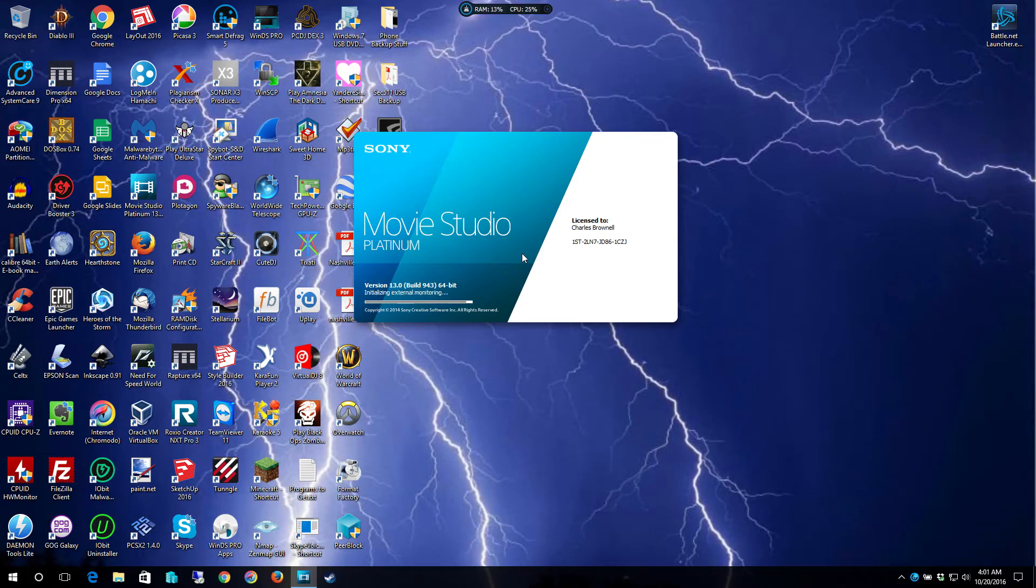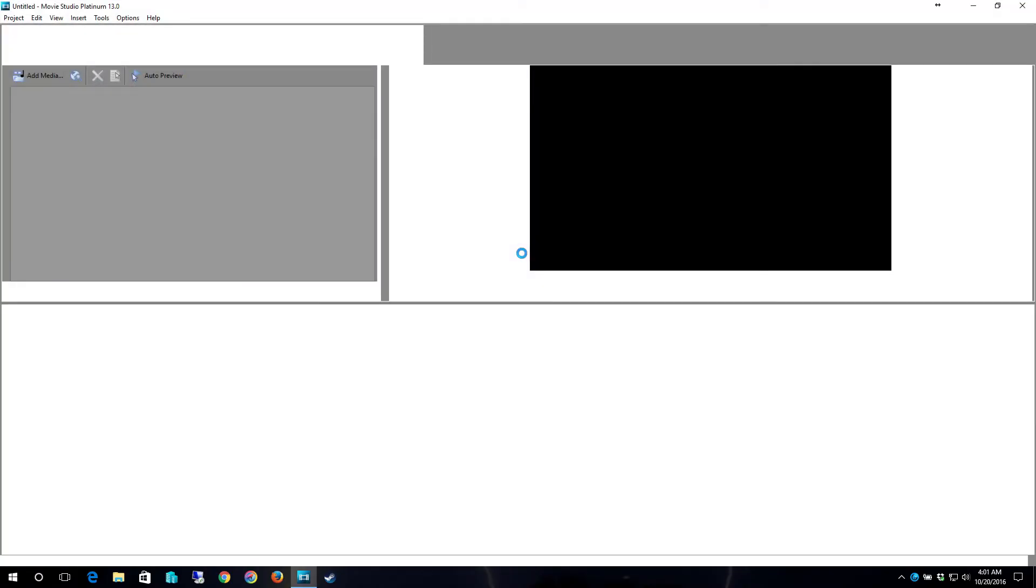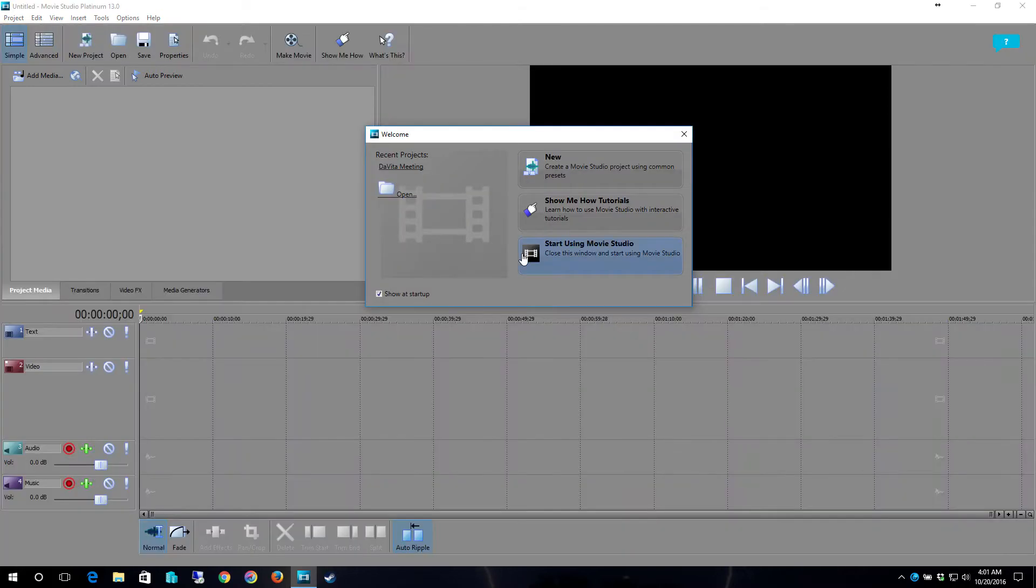Hello YouTube, Brownells Tech Tips here. In this video I'm going to show you the software that I use for basically doing my videos and editing the videos after I screen record them.